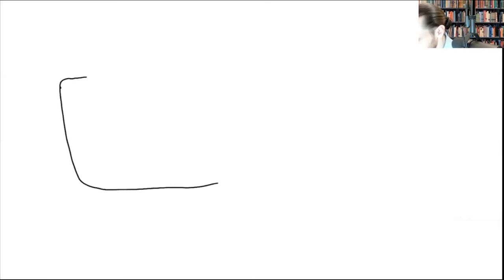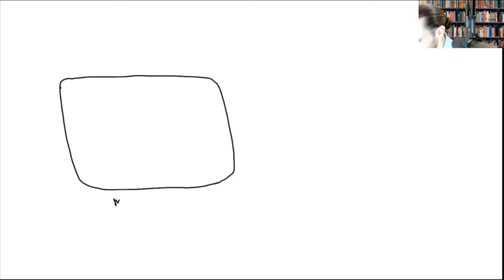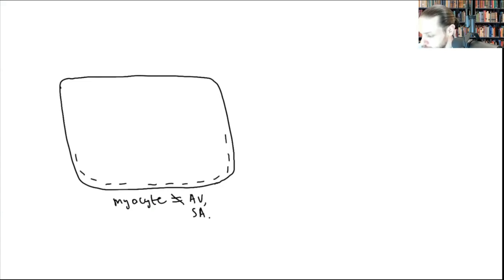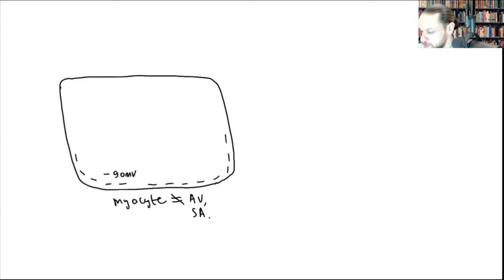This is your myocyte — your regular cardiac cell, not the SA node or AV node, which is calcium-dependent. The resting status of the cell is negative 90 millivolts, so it's inherently negative. The cell outside has a lot of sodium.